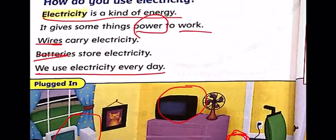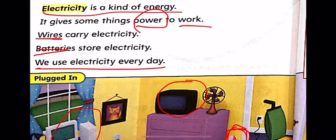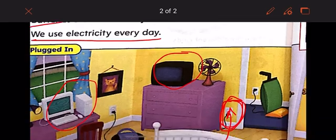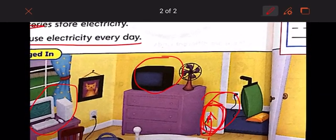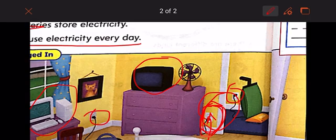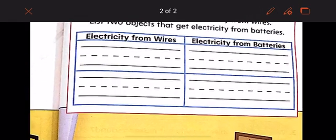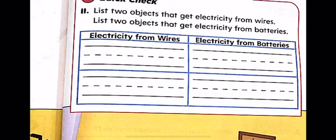Here's a question: why should you be careful with electricity? Because it can be dangerous — you could get a shock. You need to be careful with electricity because you could get a shock.